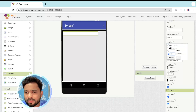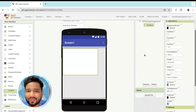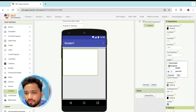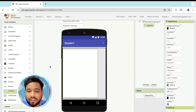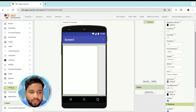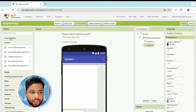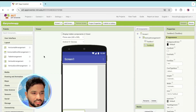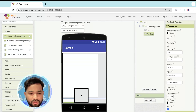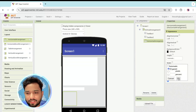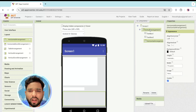Make sure the height is around 50 percent, or you can set it to Fill Parent. Then drag and drop one more Text Box, and also drag and drop a Horizontal Arrangement from the User Interface section and place it after the text box. Set its width to Fill Parent.